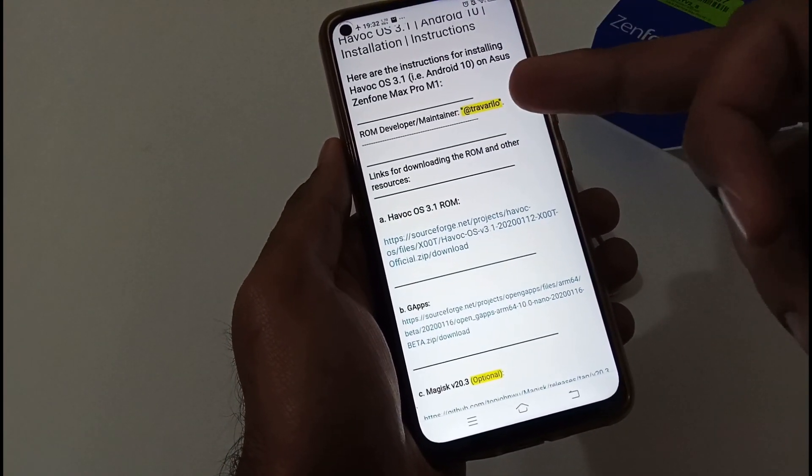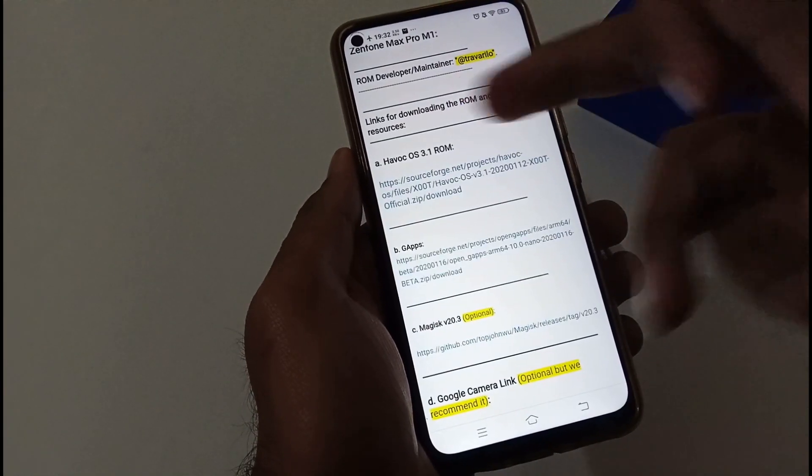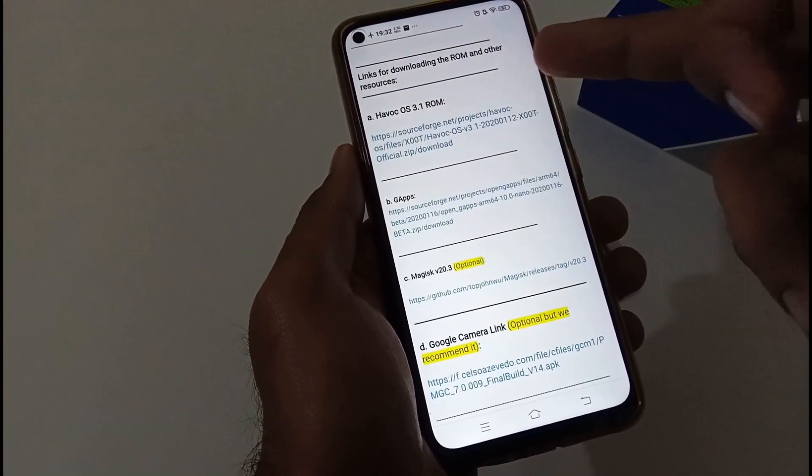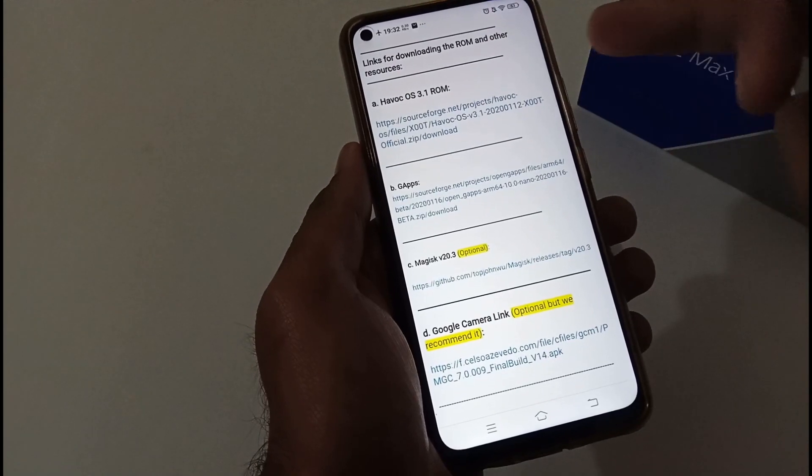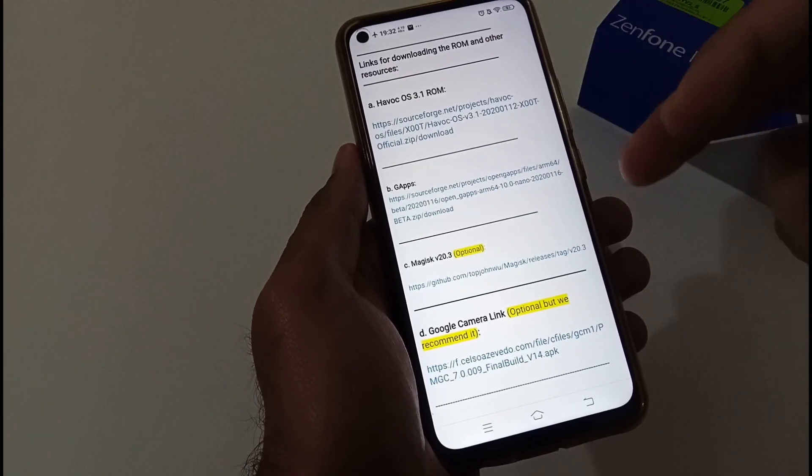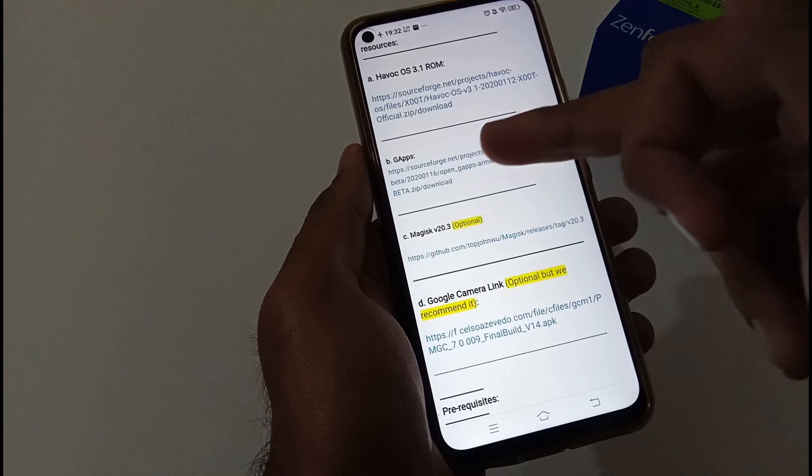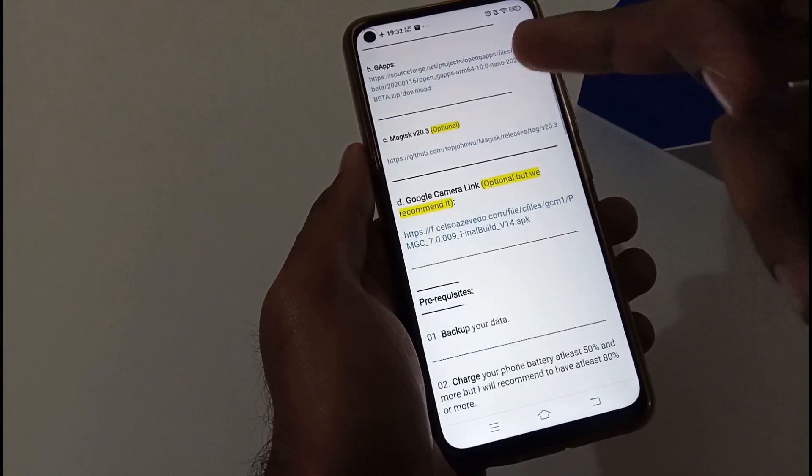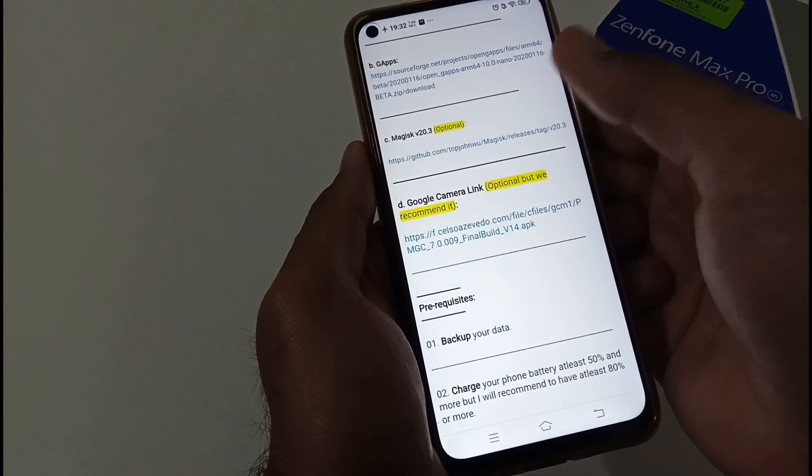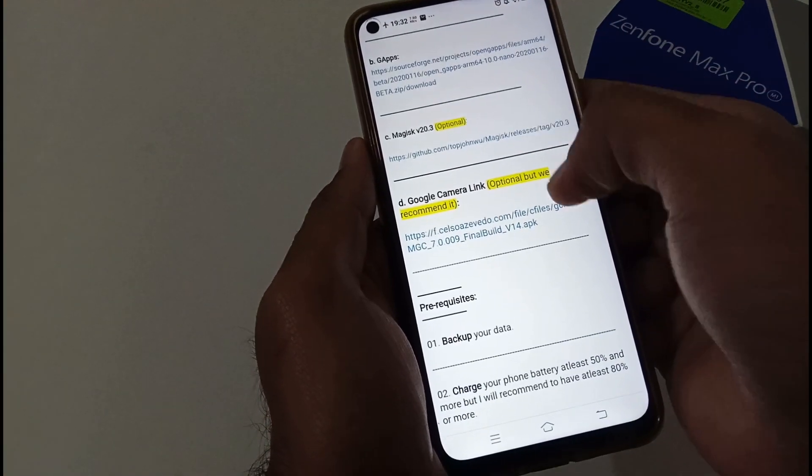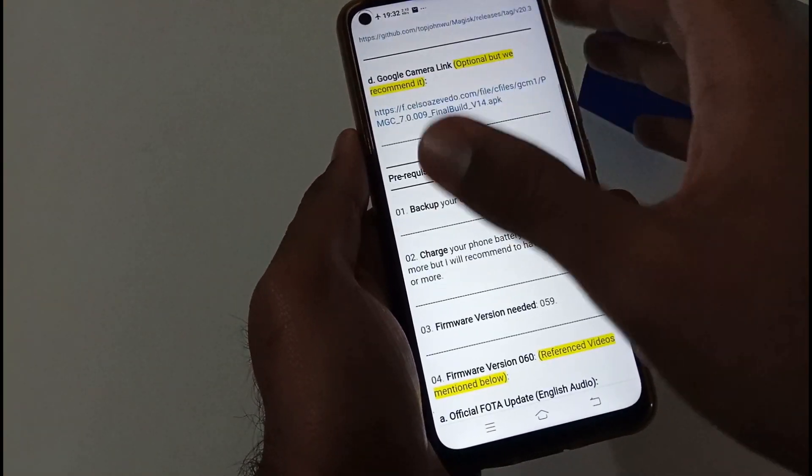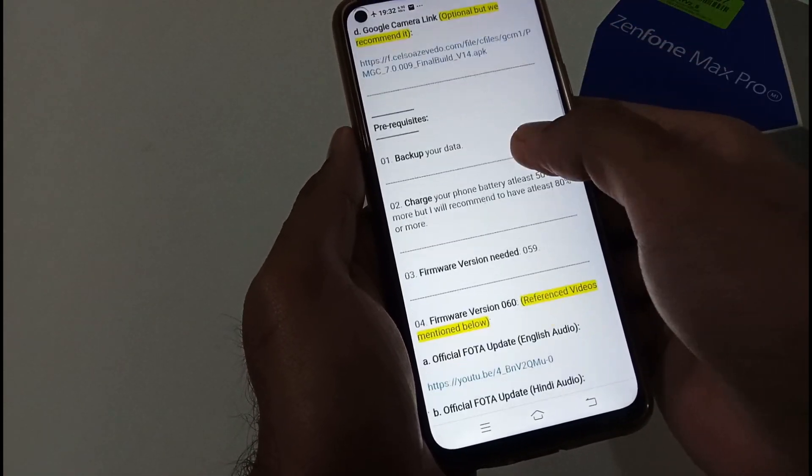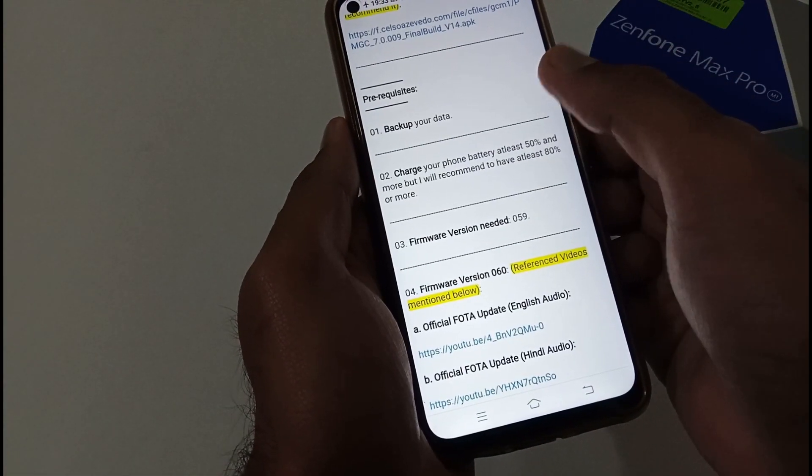The ROM maintainer is Tryverillo. Links for downloading the ROM and other resources like Havoc OS 3.1 are provided. This particular ROM doesn't include GApps, so we have to flash it separately. You can download GApps from this particular link. If you want to root your phone or flash Magisk, you can use this part. Google Camera link is optional but we recommend it, and it is working absolutely fine.